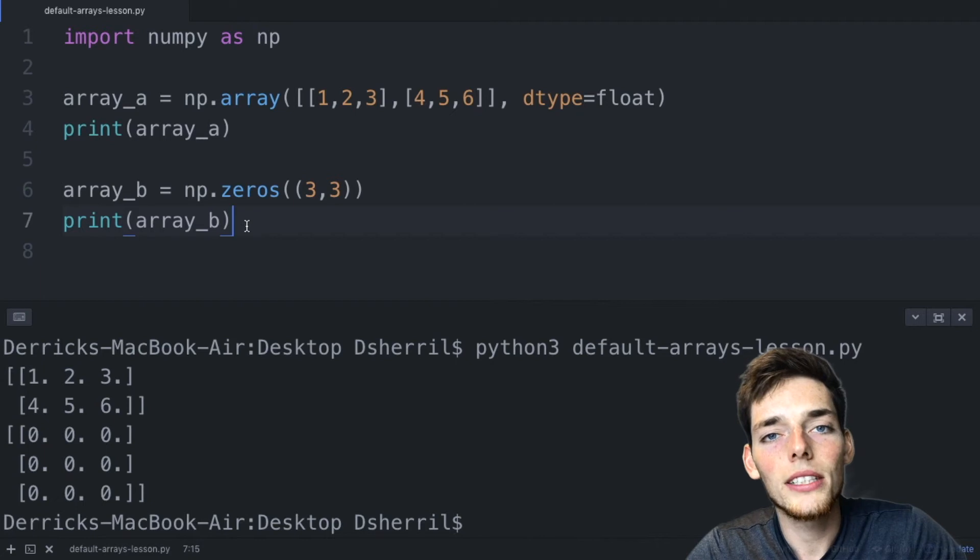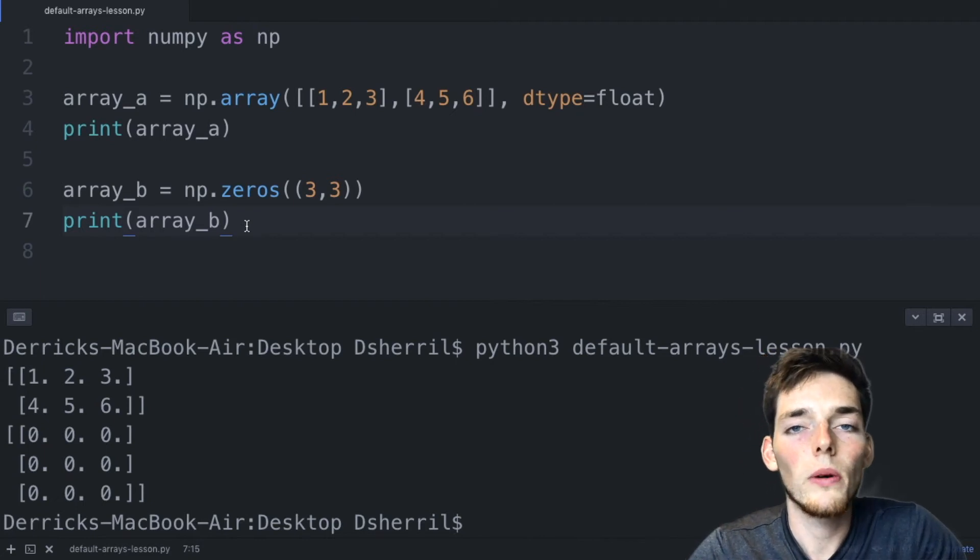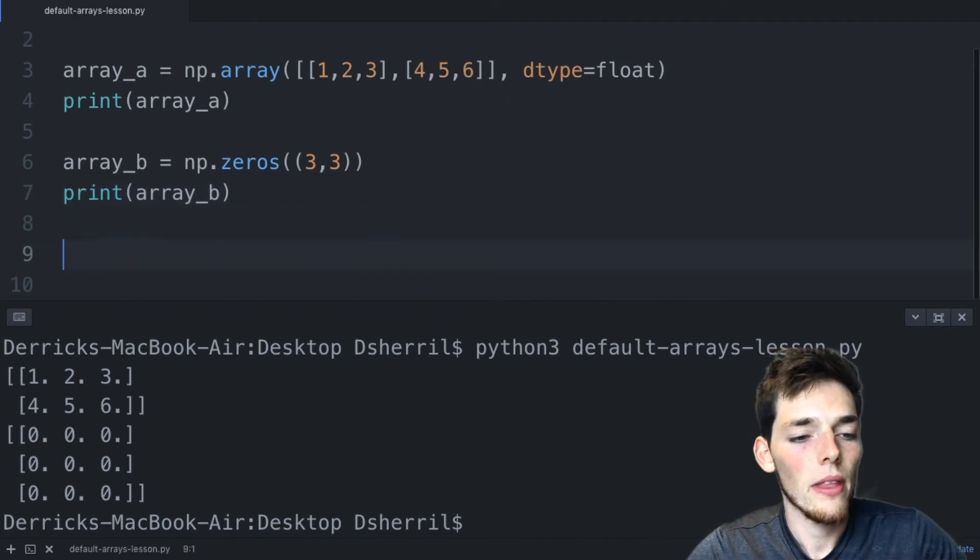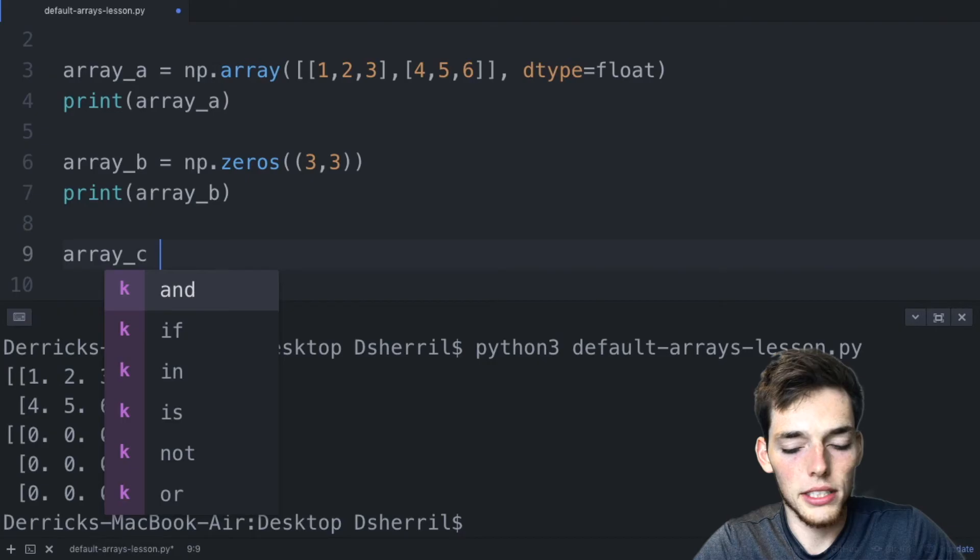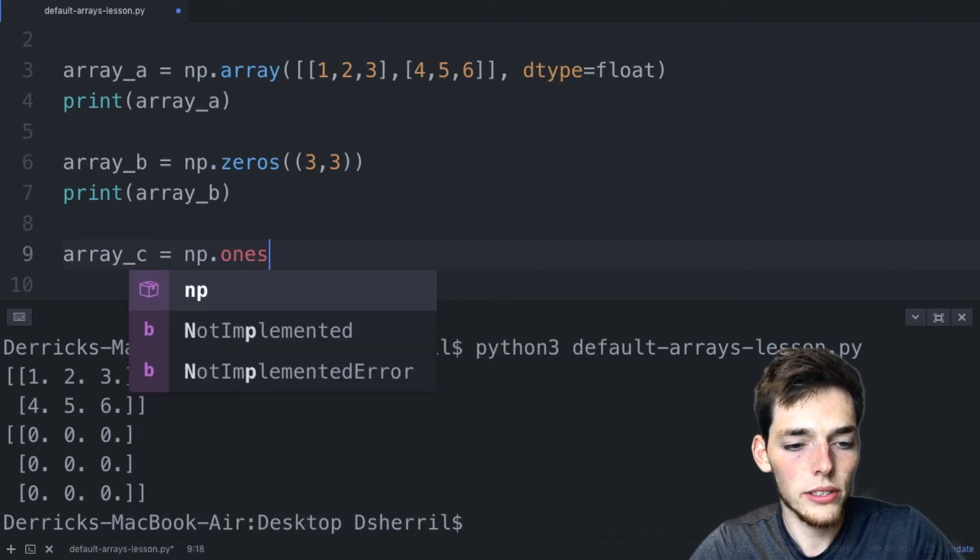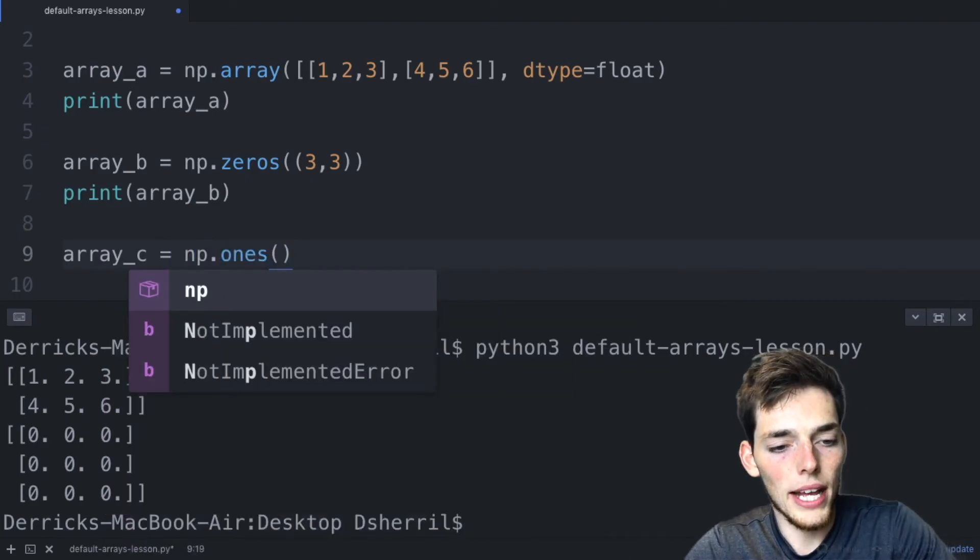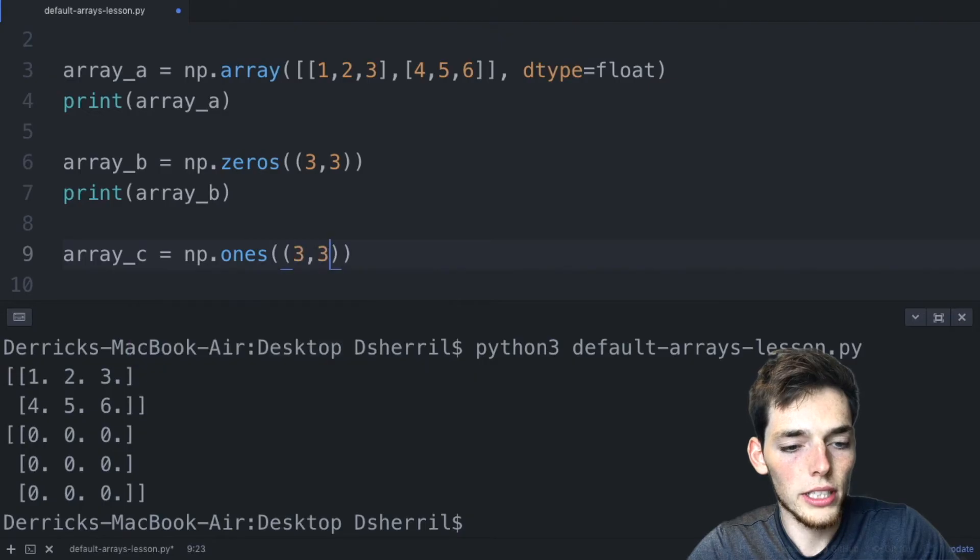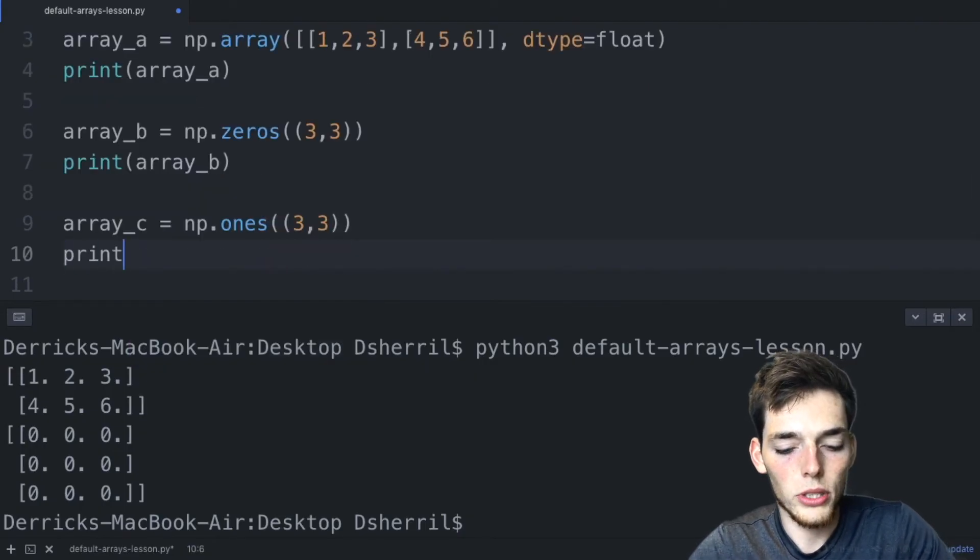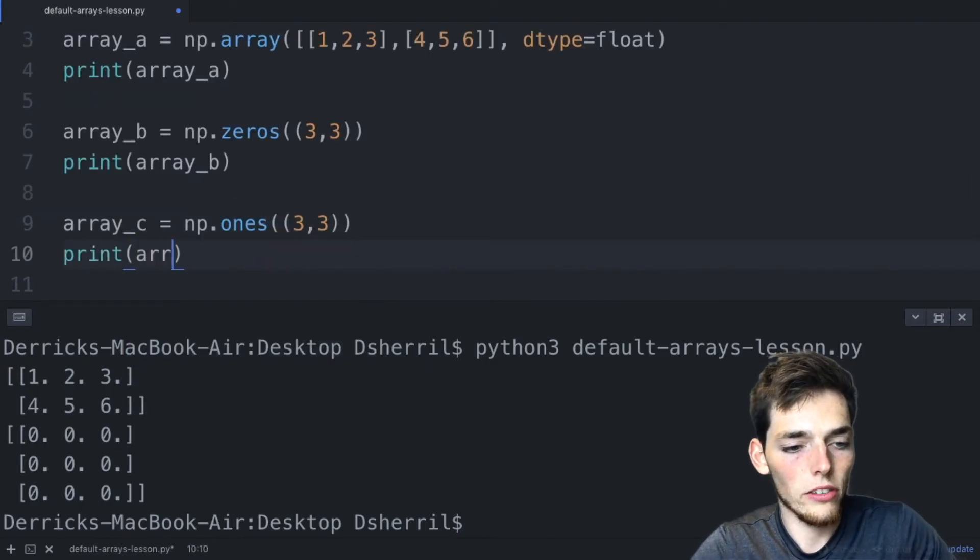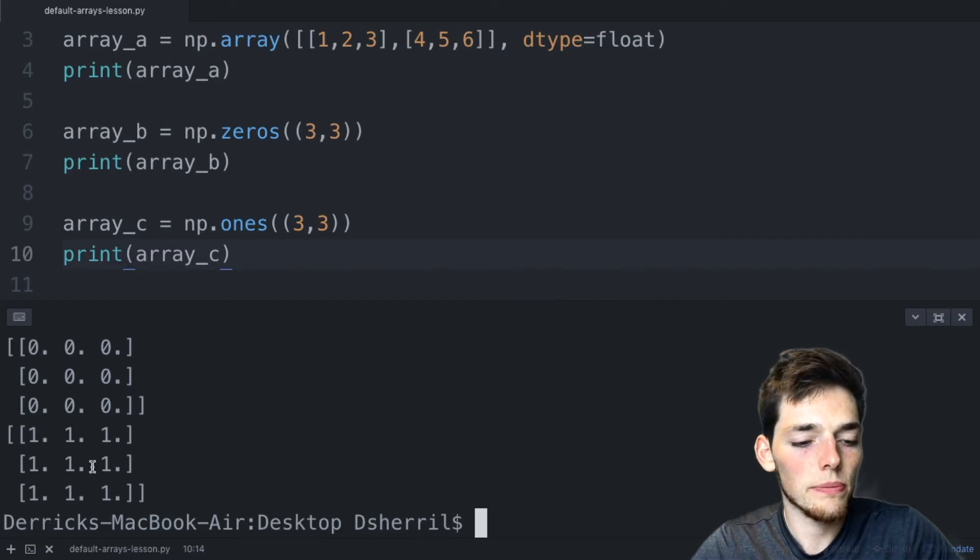If we wanted to do the same thing, but instead of zeros, we wanted ones, we could say ArrayC is equal to NumPy.ones() and then pass in the same shape. So three and three. Then we can print ArrayC. This time, instead of zeros, we get just ones.